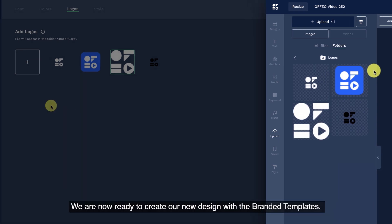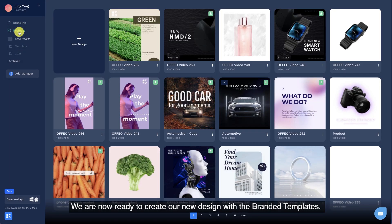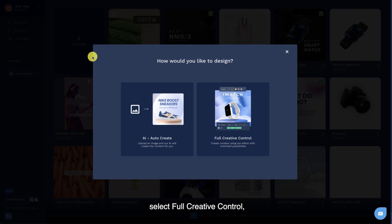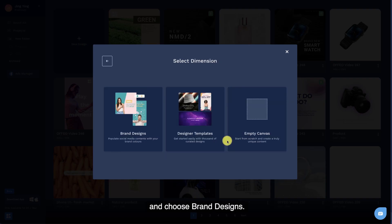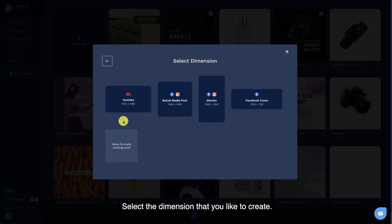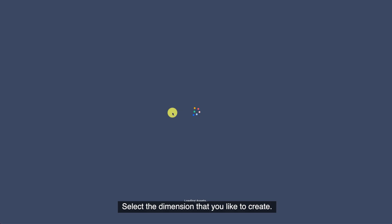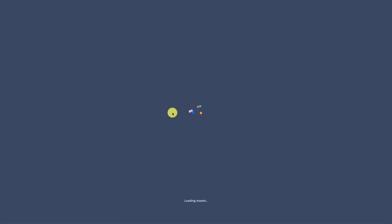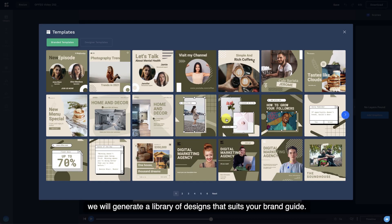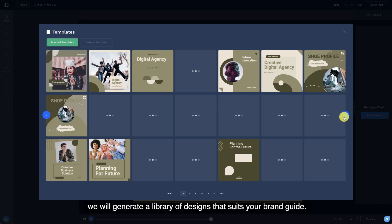We are now ready to create our new design with the branded templates. Click on new design, select full creative control, and choose brand designs. Select the dimension that you like to create. With all the information provided, we will generate a library of designs that suits your brand guide.